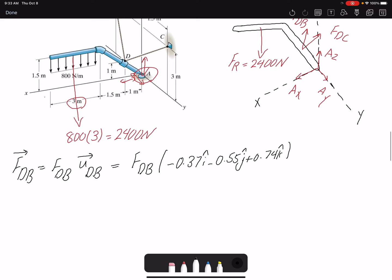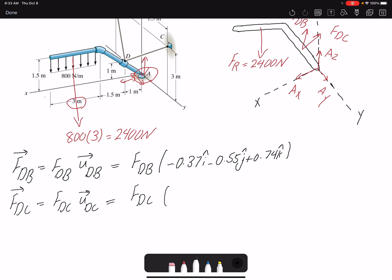I do the same thing for DC. I don't know the magnitude but I know the direction because I can find the unit vector — a unit vector is a position vector divided by its magnitude. The unit vector for DC is very similar except the j component has a different sign; it has a positive sign for DC.